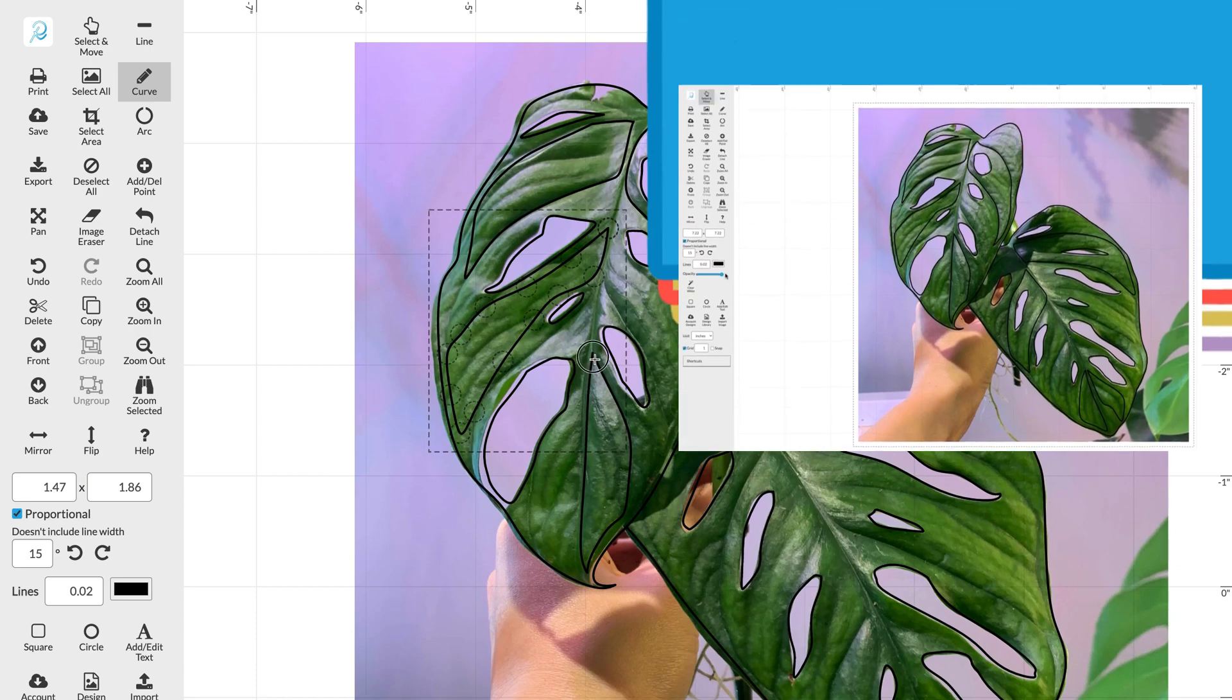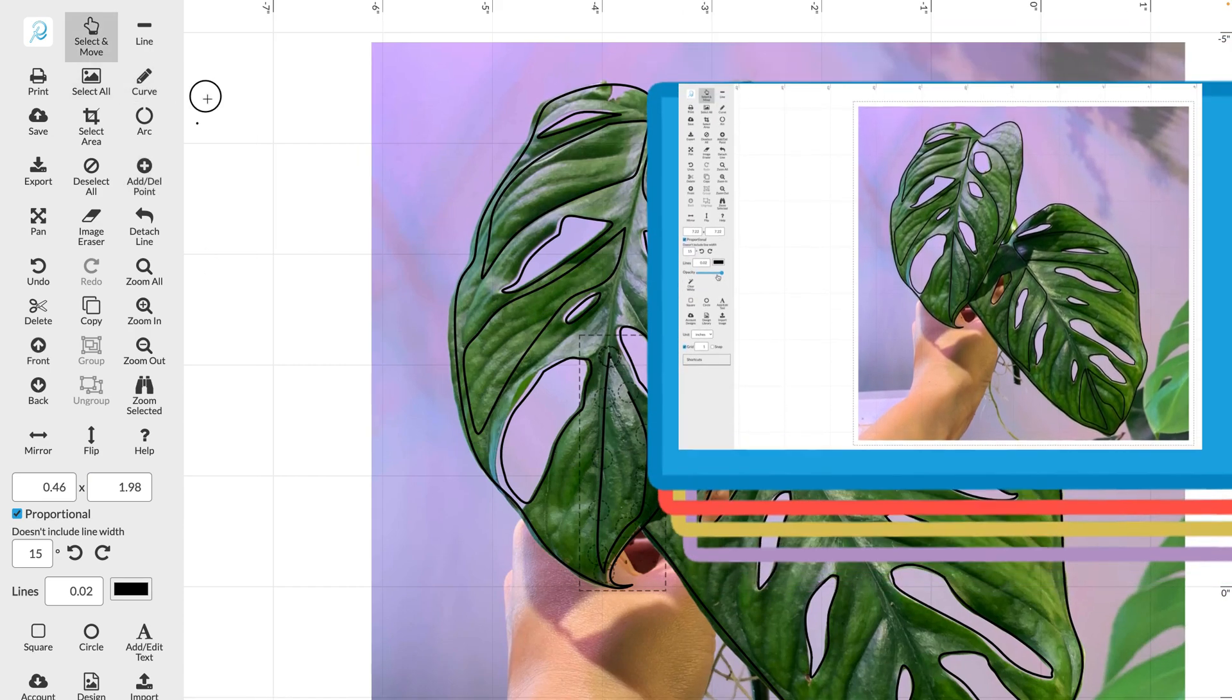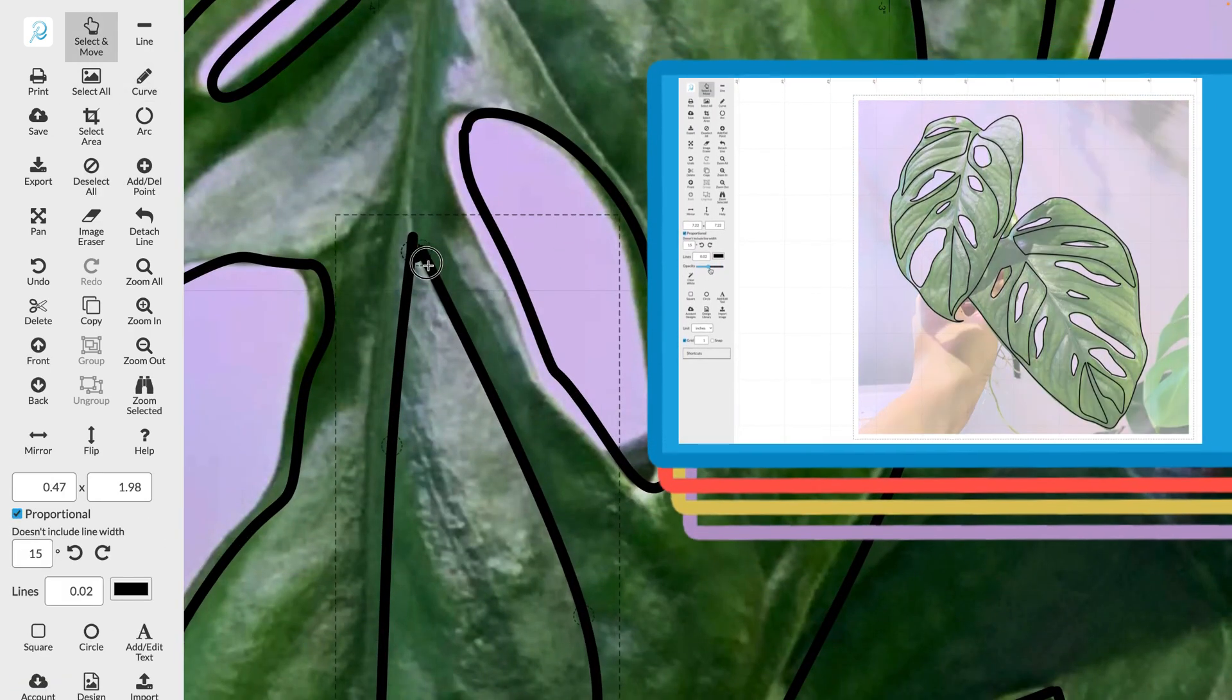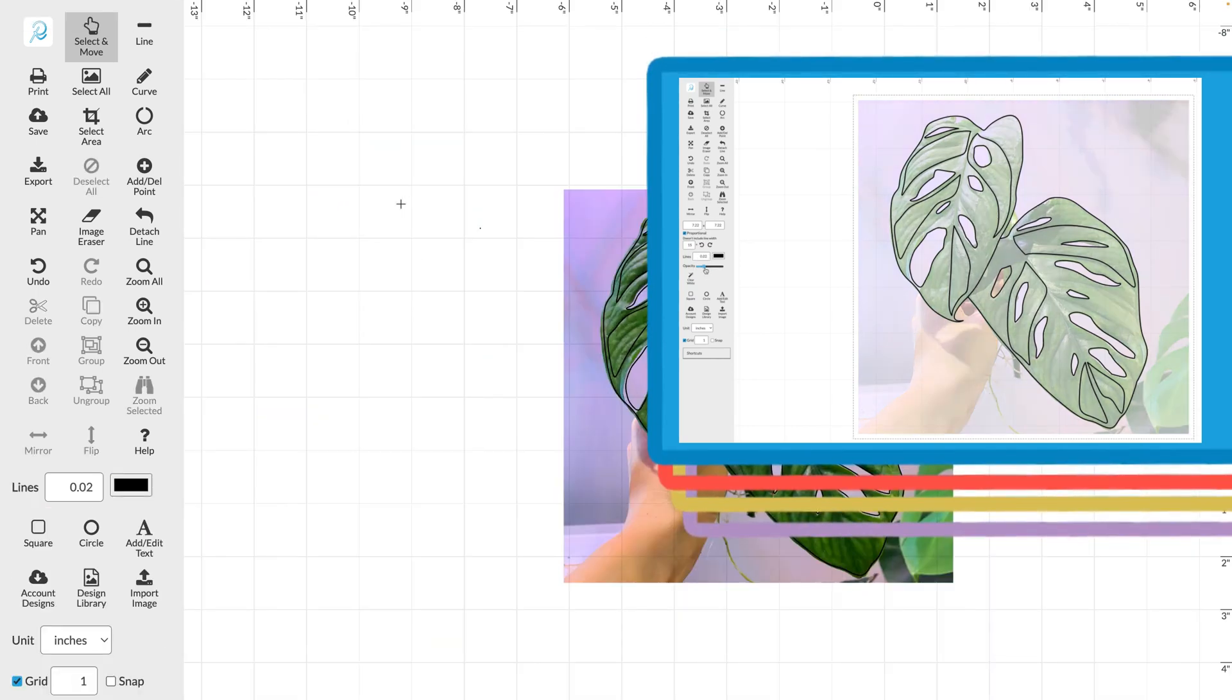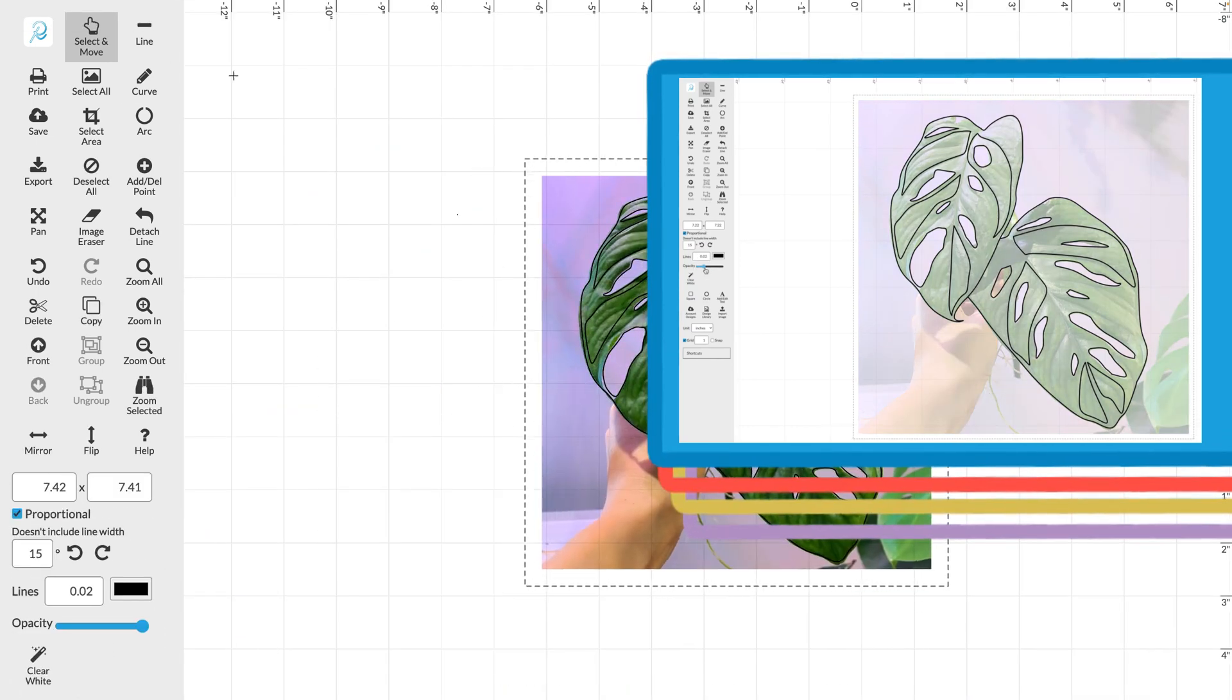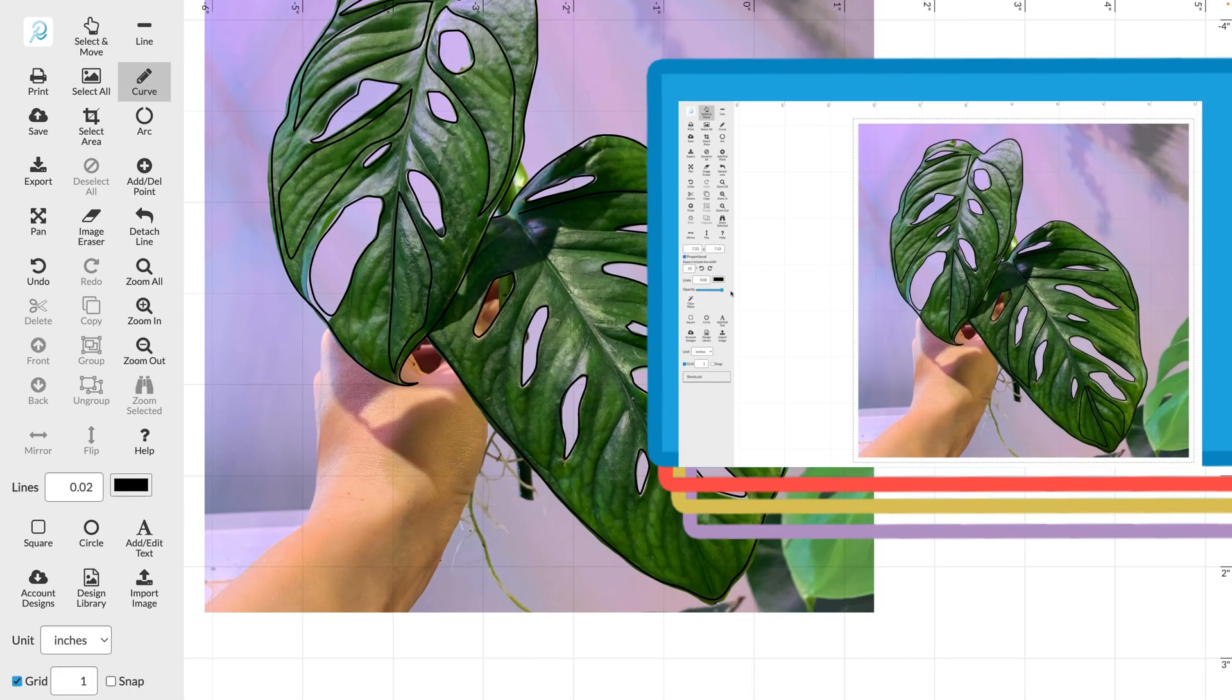If you're planning on removing the original image after tracing it you could use the opacity slider on the left to lighten the image. This will make it a lot easier for you to see the lines that you're drawing over your image.